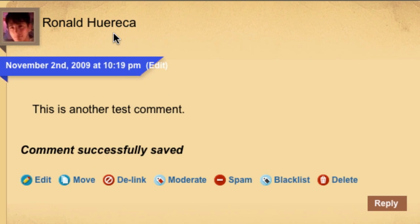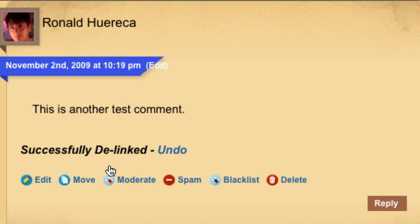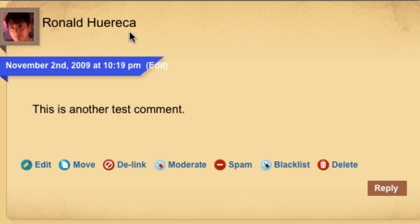Now since I added a link to my post, I can delink it. You would want to delink a comment if someone has left a genuine comment but left a spammy link and you don't want any link juice to get shared. If we click on delink, the link is removed. Let's undo that and restore that link.